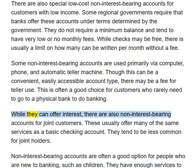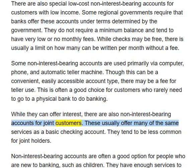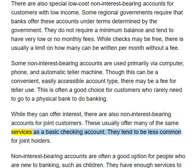While they can offer interest, there are also non-interest-bearing accounts for joint customers. These usually offer many of the same services as a basic checking account. They tend to be less common for joint holders.